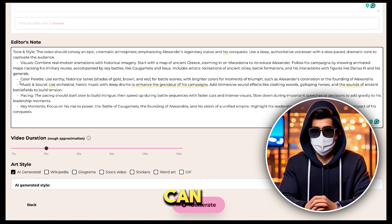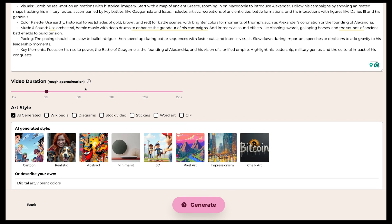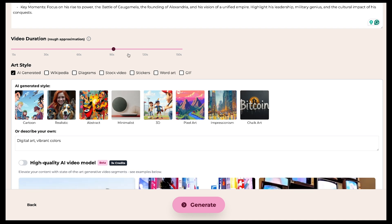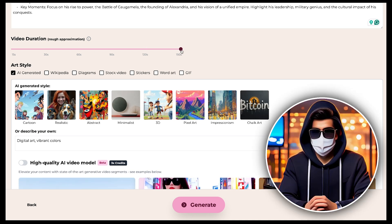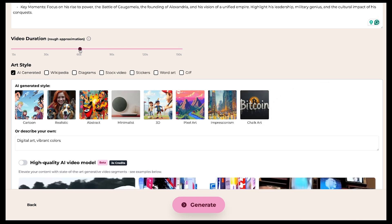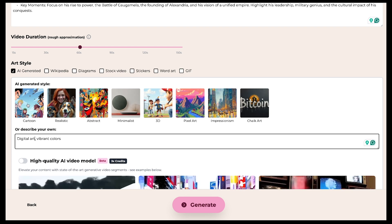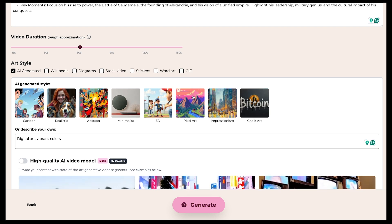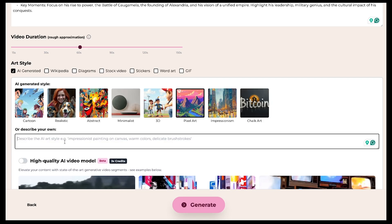The editor's note can vary depending on the niche. Next, you'll need to set the video duration. You can generate videos up to 150 seconds long, but this is just an approximate figure — the actual length of the video will depend on the length of your script. Since we want to create a short video, I'll set it to 60 seconds. Then we have different art styles to choose from. You can use any style you like, or you can give your own custom command. I already have my custom prompt, so I'll just copy it and paste it here.